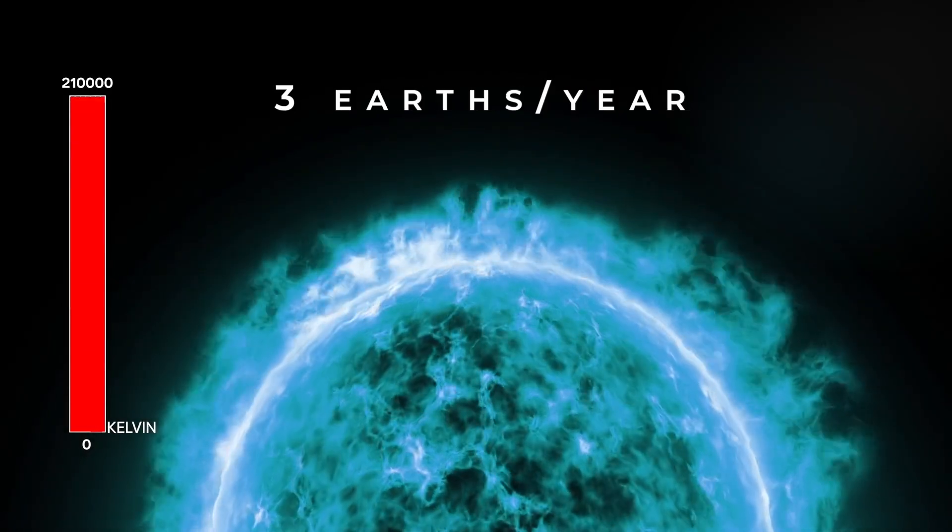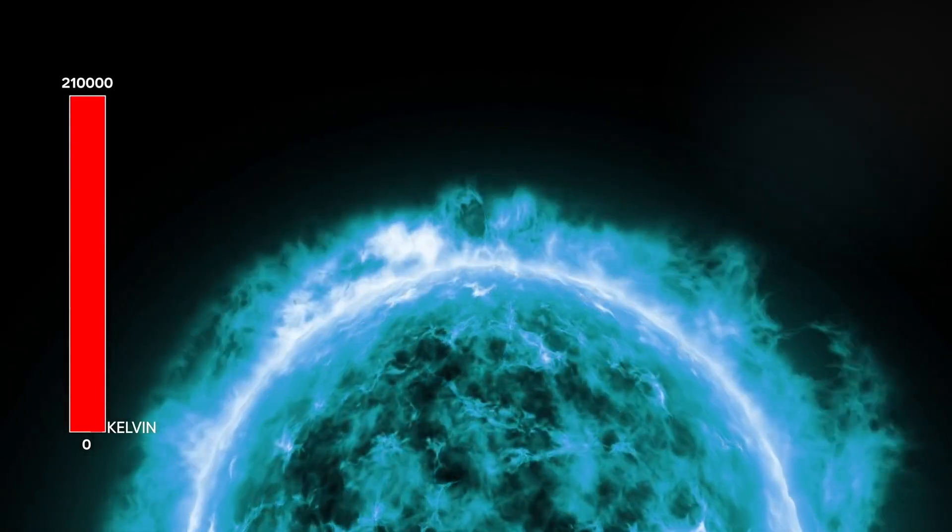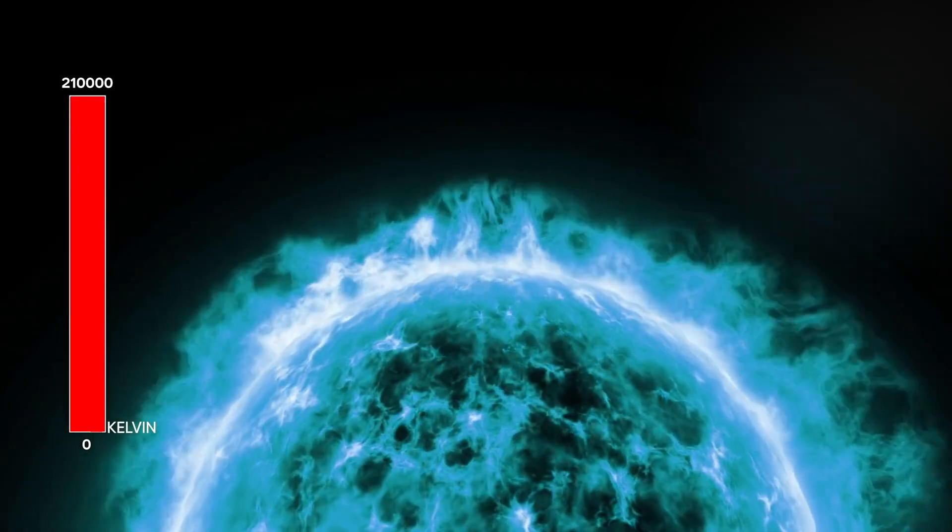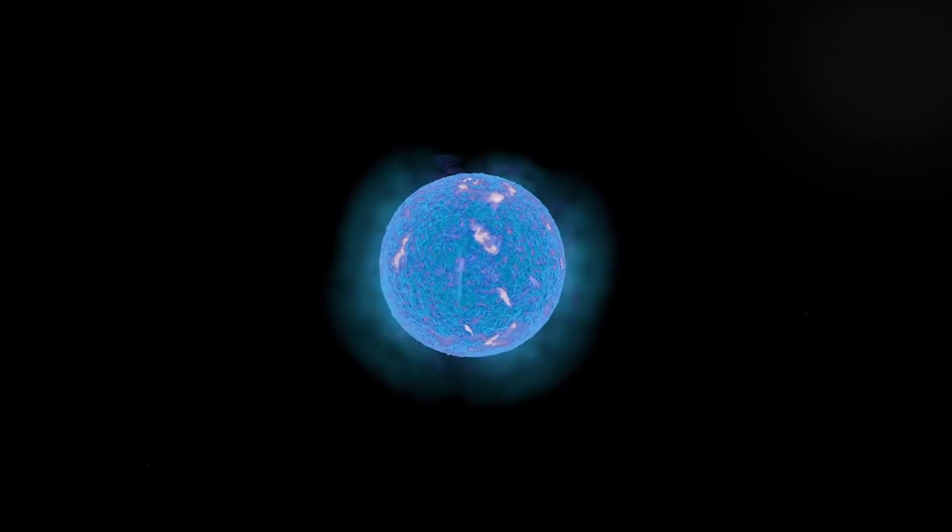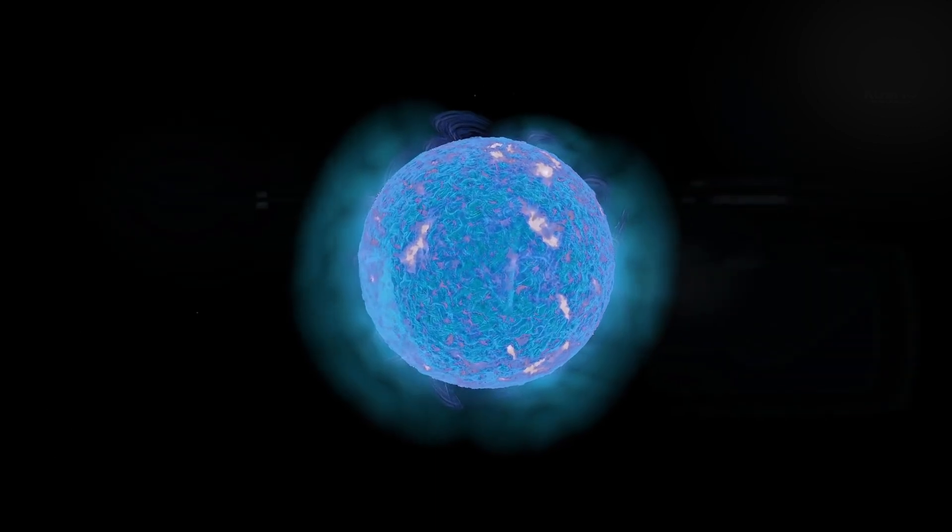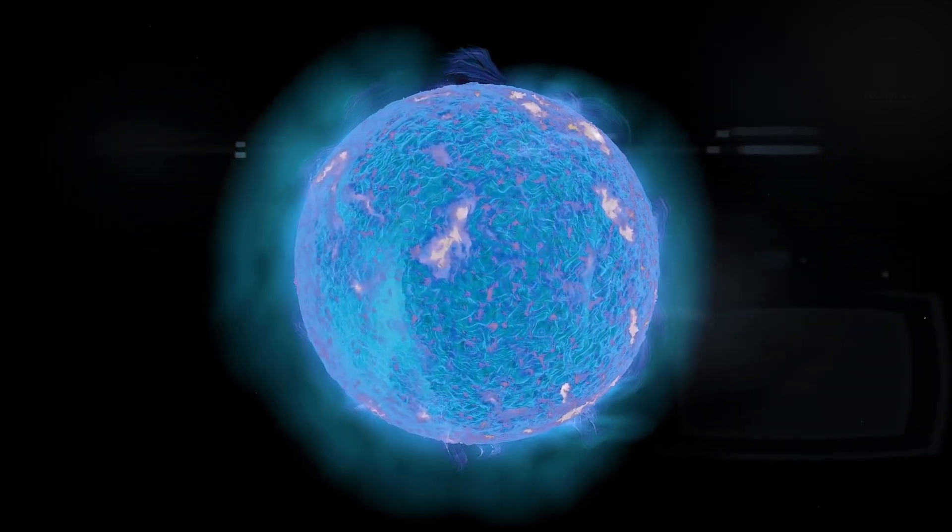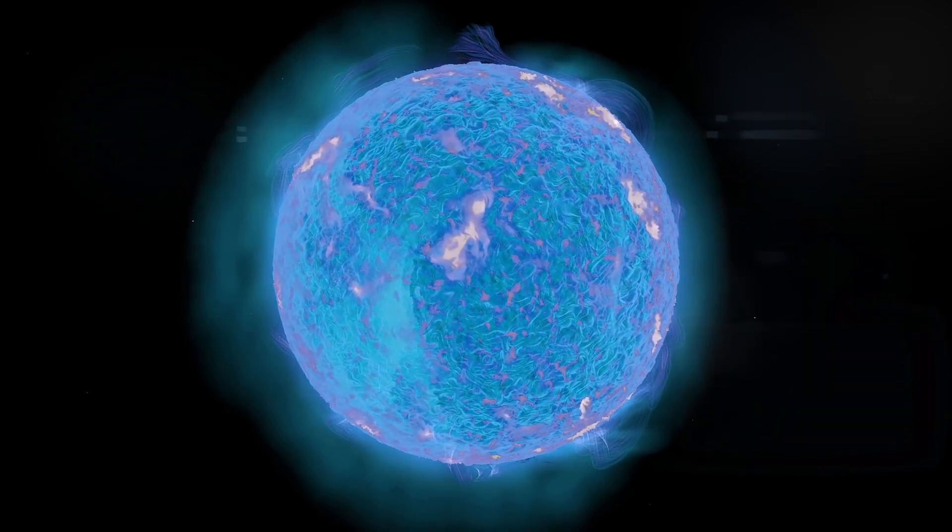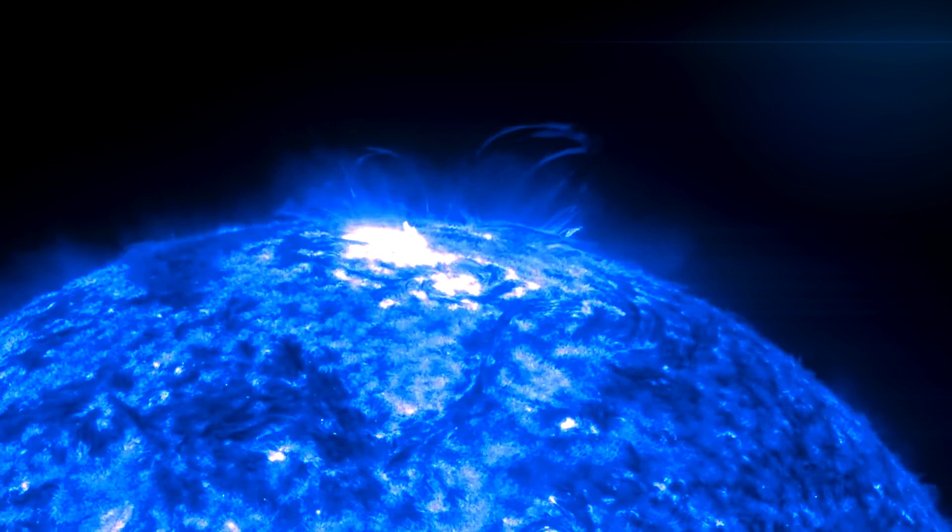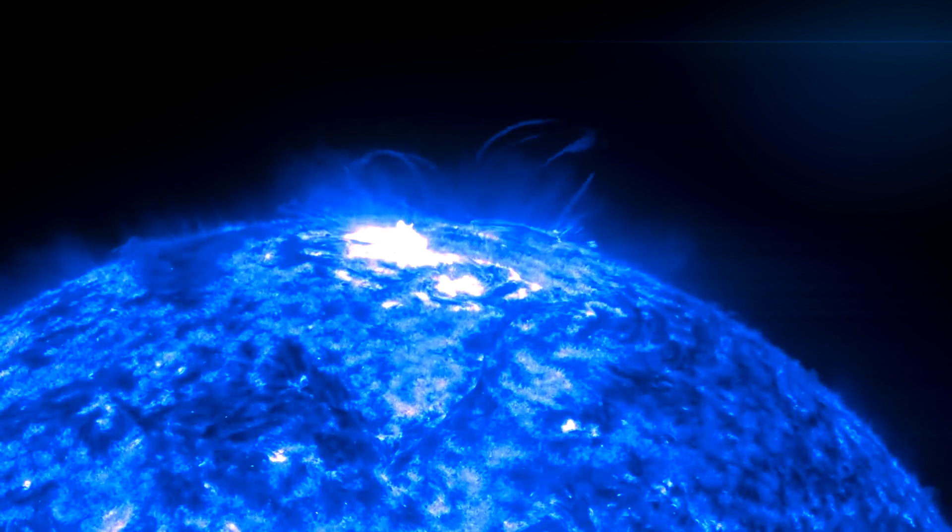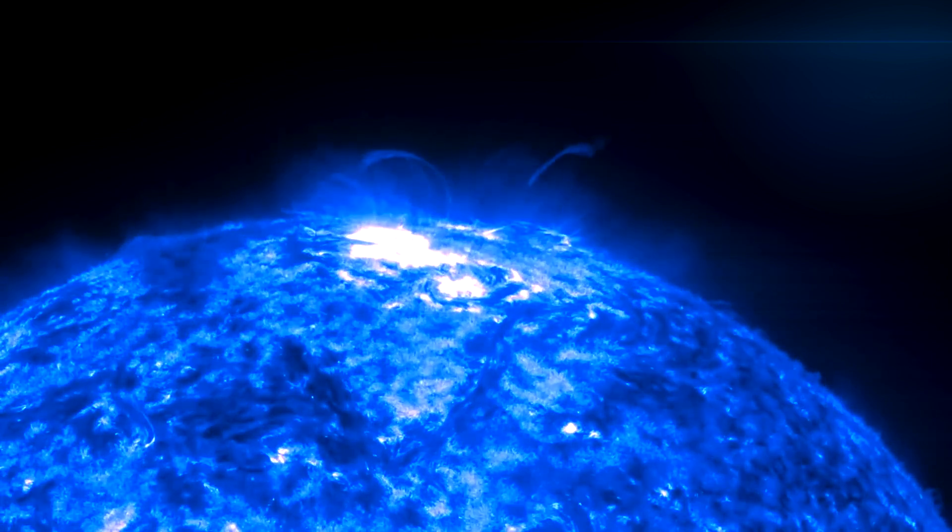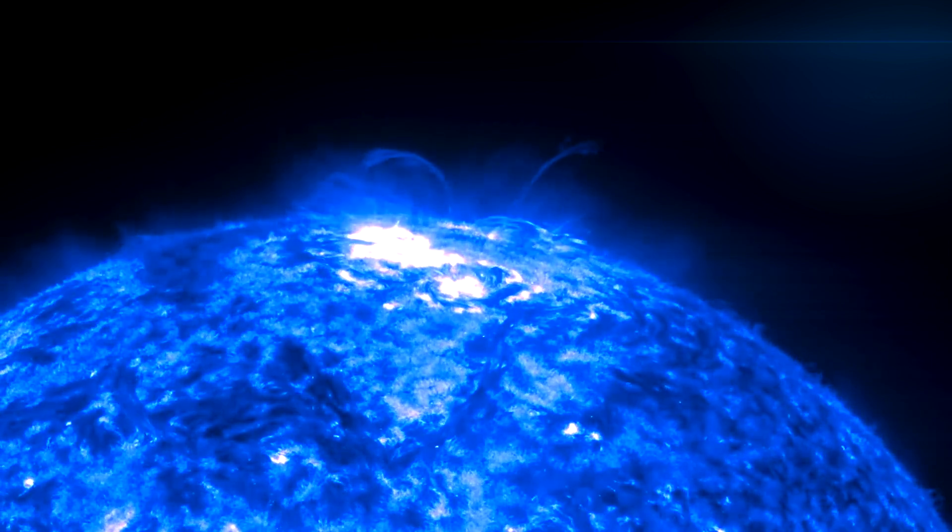Because WR-102 is so dense, it burns unimaginably hot. The surface of WR-102 is 380,000 degrees Fahrenheit or 210,000 degrees Celsius. That is 40 times hotter than our own Sun and makes WR-102 the hottest star currently known.